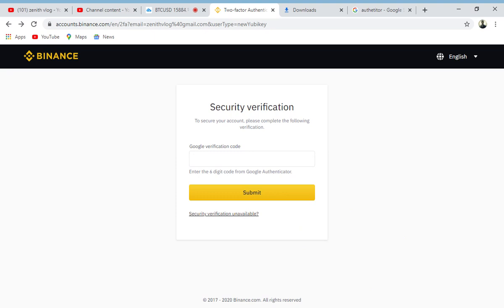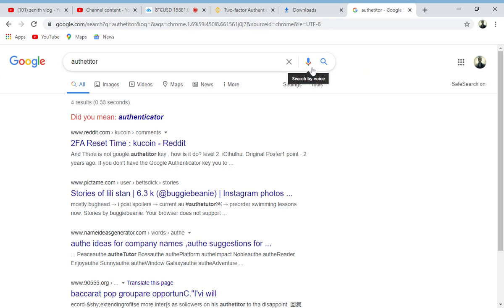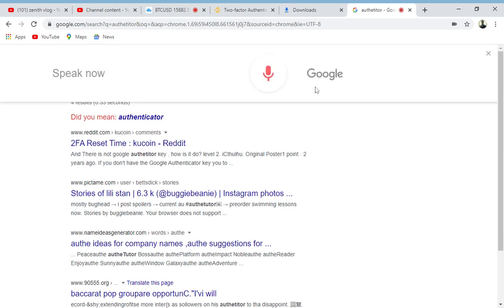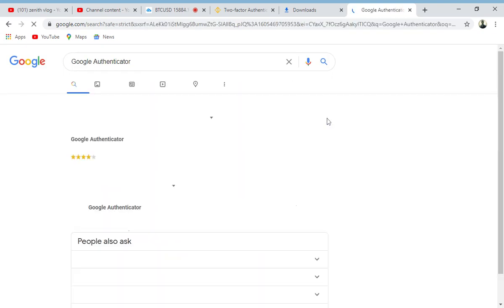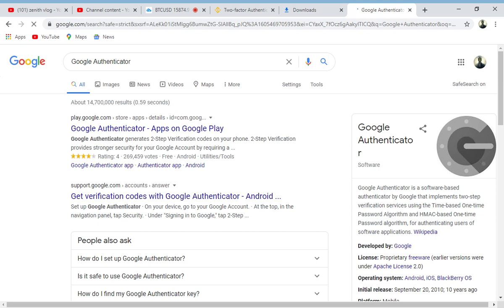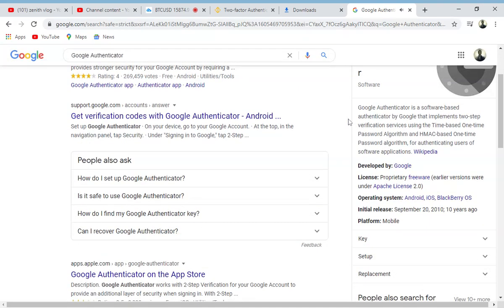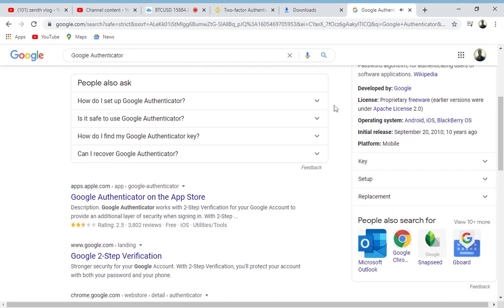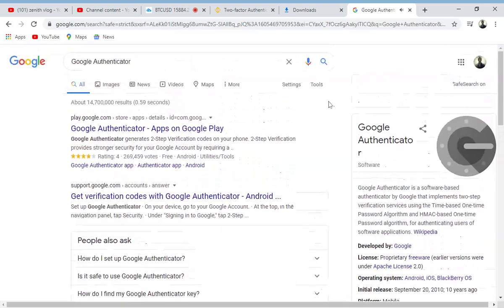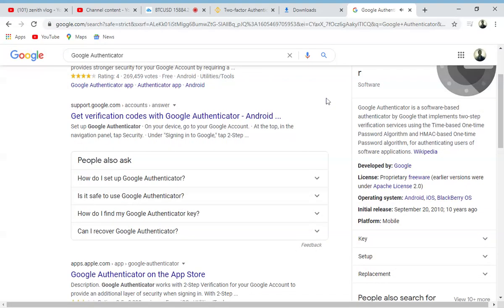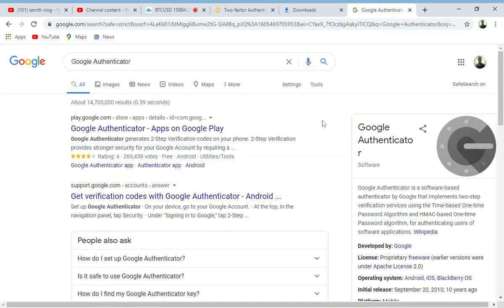After you sign up with your Gmail, you have a Google Authenticator and some numbers keep cycling — a six-digit number that changes maybe every 20 seconds. Let me explain what Google Authenticator is. Google Authenticator is a software-based authenticator by Google that implements two-step verification services using the Time-based One-Time Password algorithm and the HMAC-based One-Time Password algorithm.